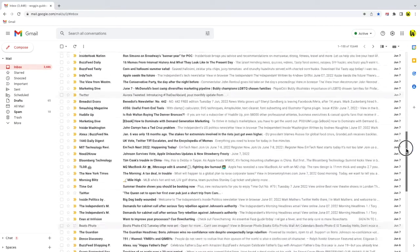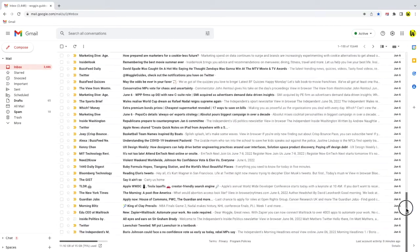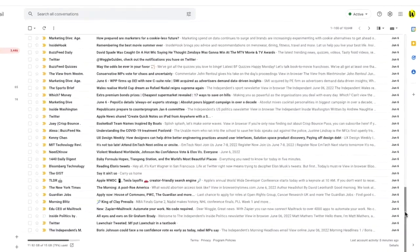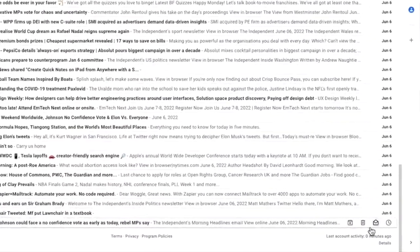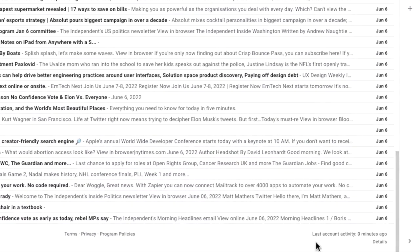I'm going to scroll to the very bottom of my Gmail inbox. In the bottom right of the inbox you'll see an account activity update that lets you know when your Gmail account was last logged on to.